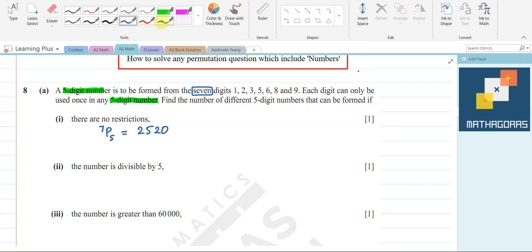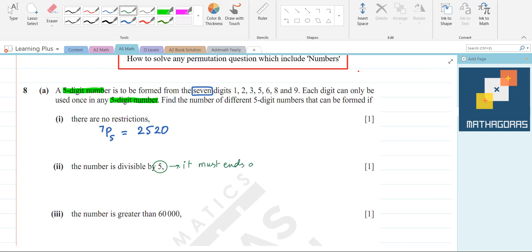Now for the next part: if you have a number divisible by 5, it must end at 0 or 5. We have no 0 in our digits, so the last digit must be 5.